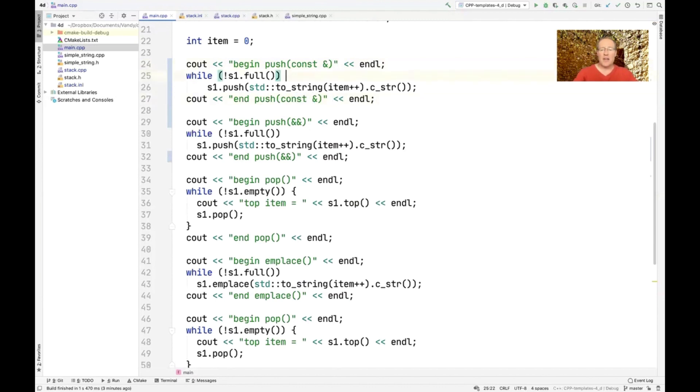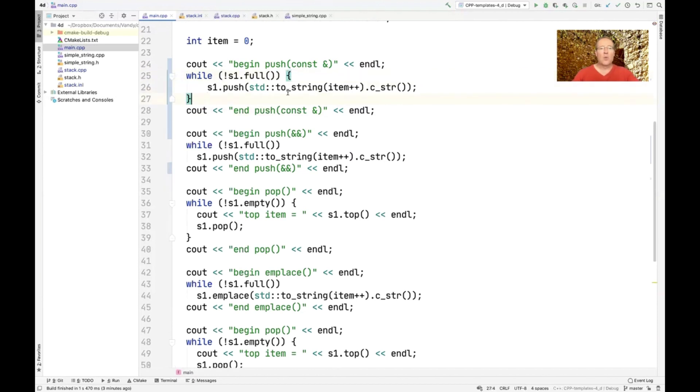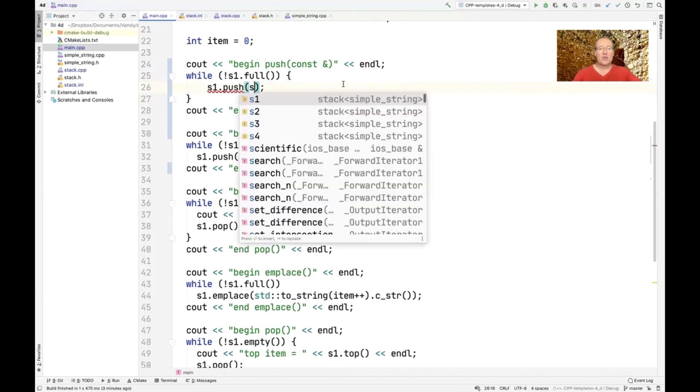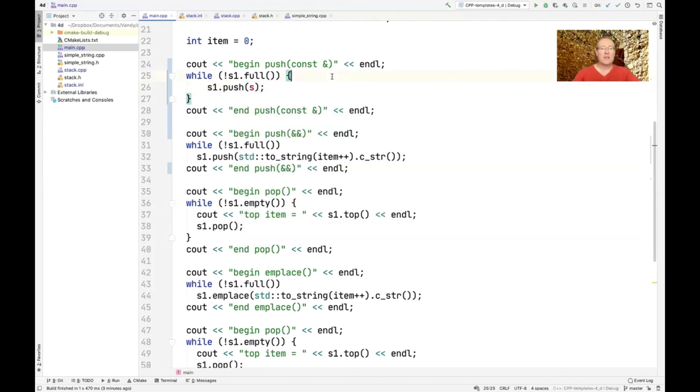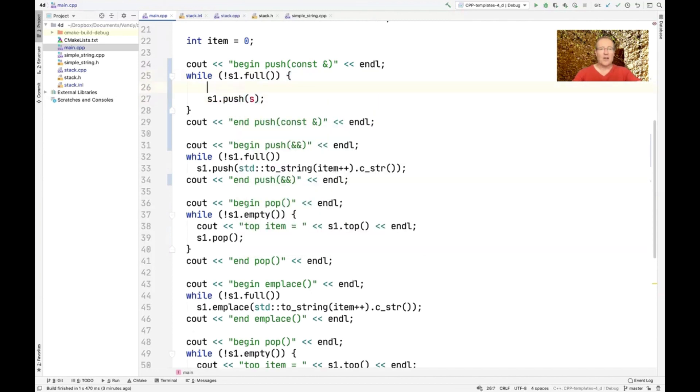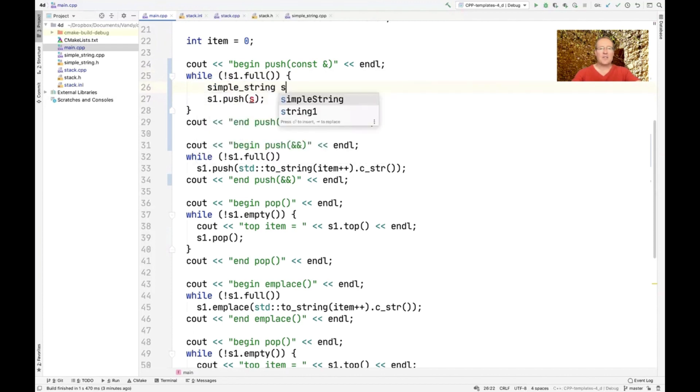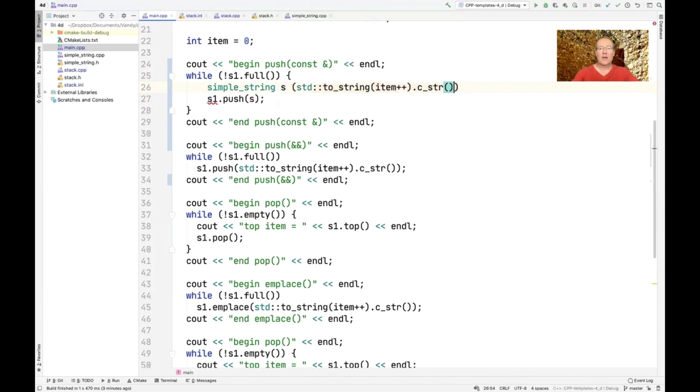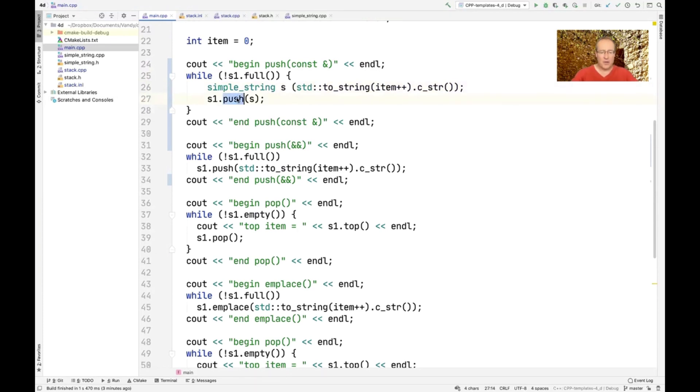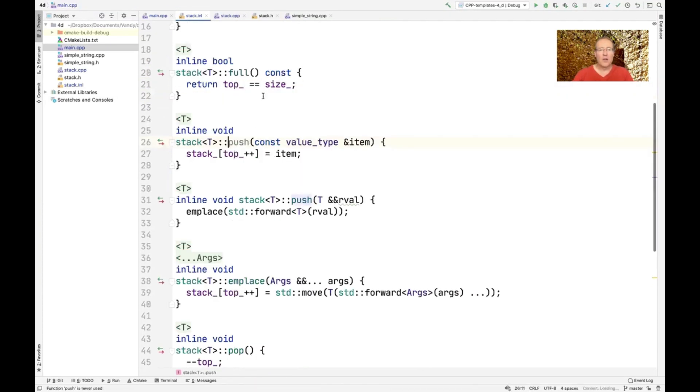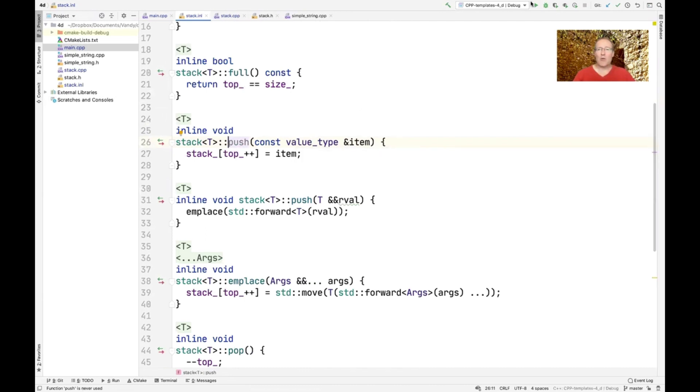And the way we do this is like what I'm about to show you. We're going to make ourselves a string. And let's call this simple string s. And then there. Okay, so this push operation, if all goes well, we'll call this version. So let's go ahead and rerun the code now.